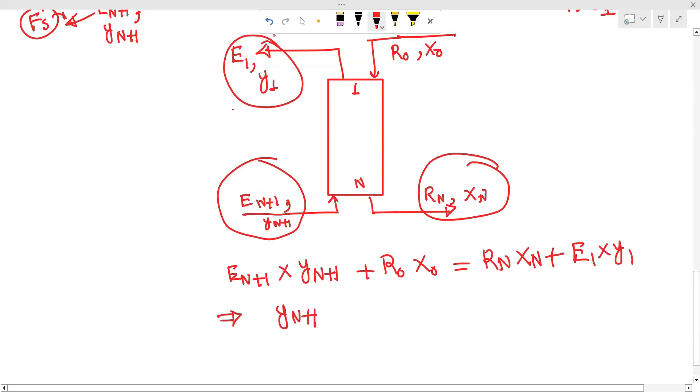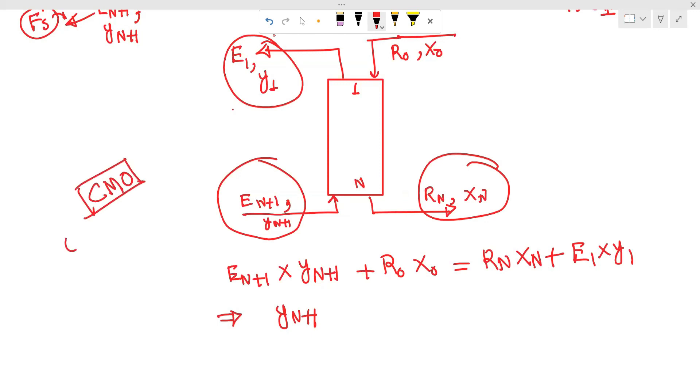This equation is verified using constant molar overflow (CMO) — meaning the molar flow rates are constant.